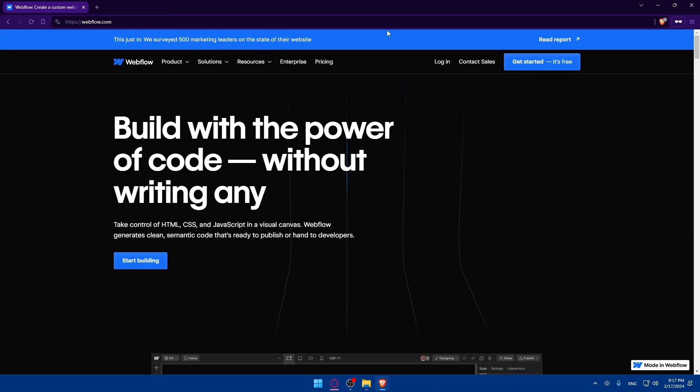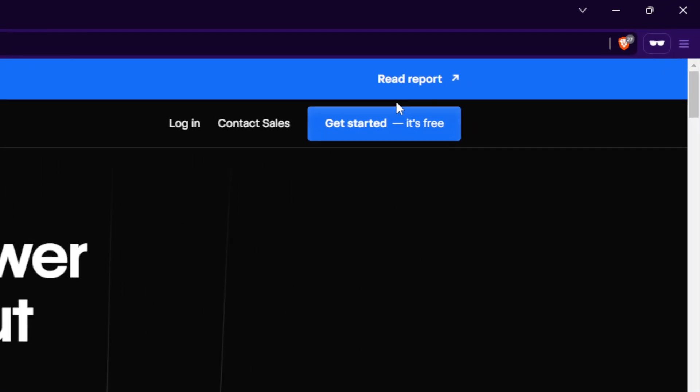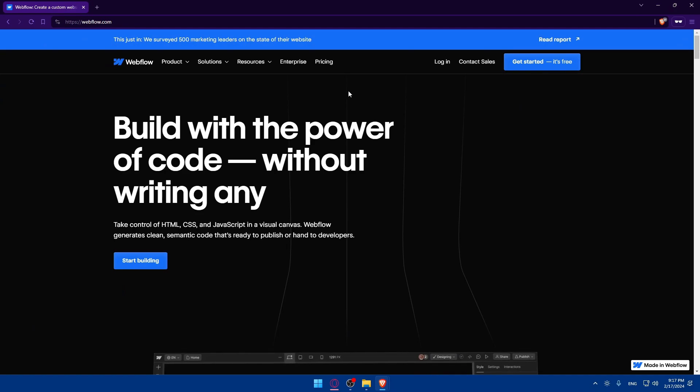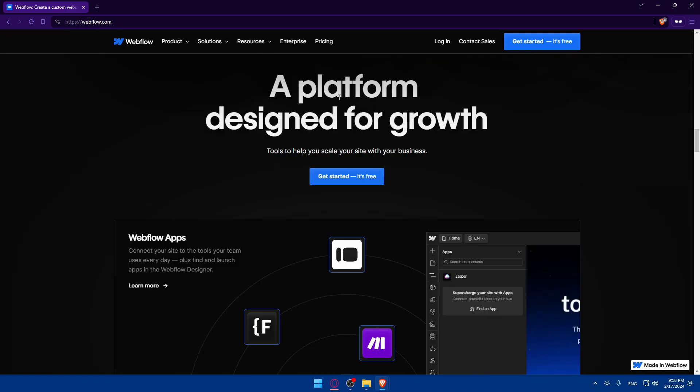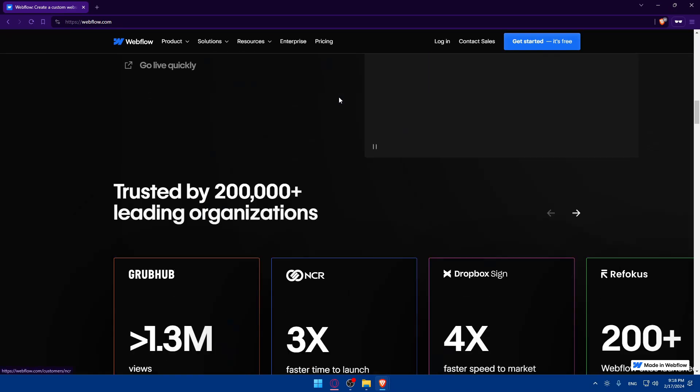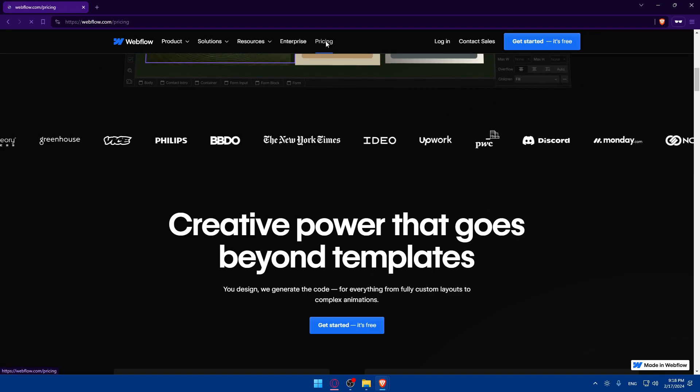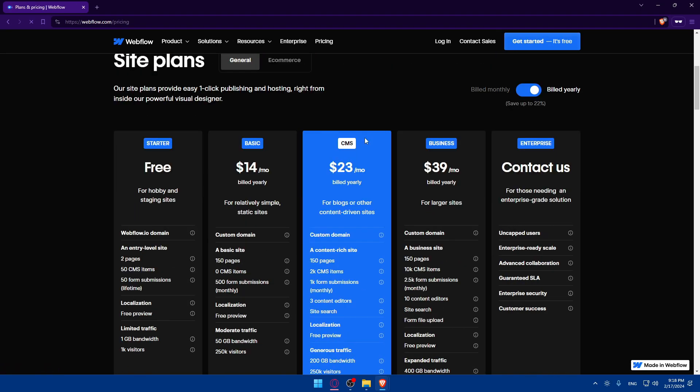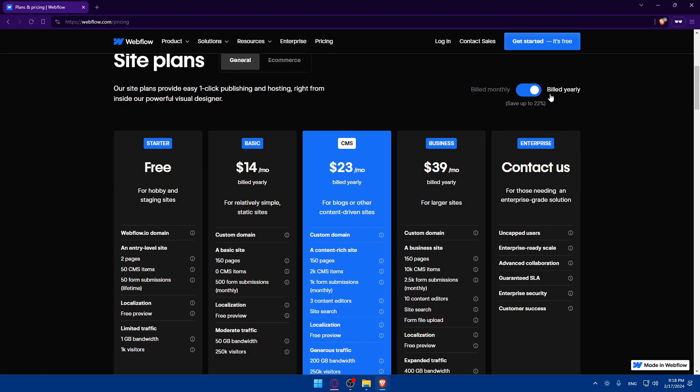The same for Webflow. You'll have to click on login to log into your account or click on get started to create an account. If you don't know anything about it, just scroll down to read more information. Here is the pricing—you can view yearly and monthly options.